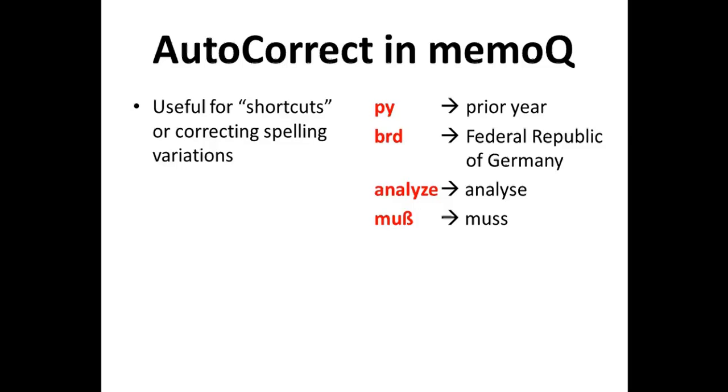And in German, spelling changes in the last spelling reform have caused some difficulties for me as old familiar words like must have changed the way that they're written. And again, autocorrect helps me out with that.